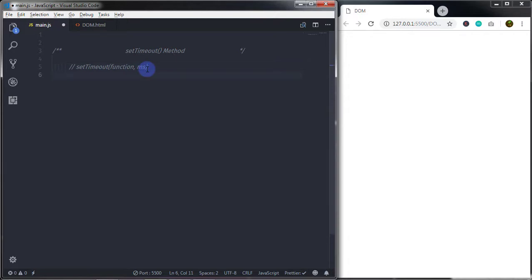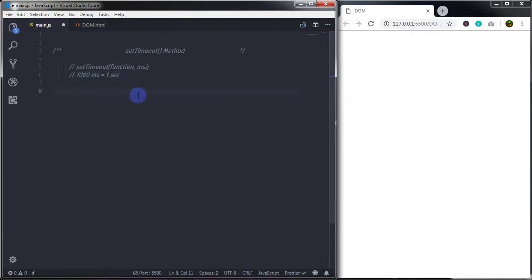In the setTimeout function, 1000 milliseconds is equal to one second. This is the same as the setInterval function. Now I will just create a simple example to understand how to use the setTimeout method.